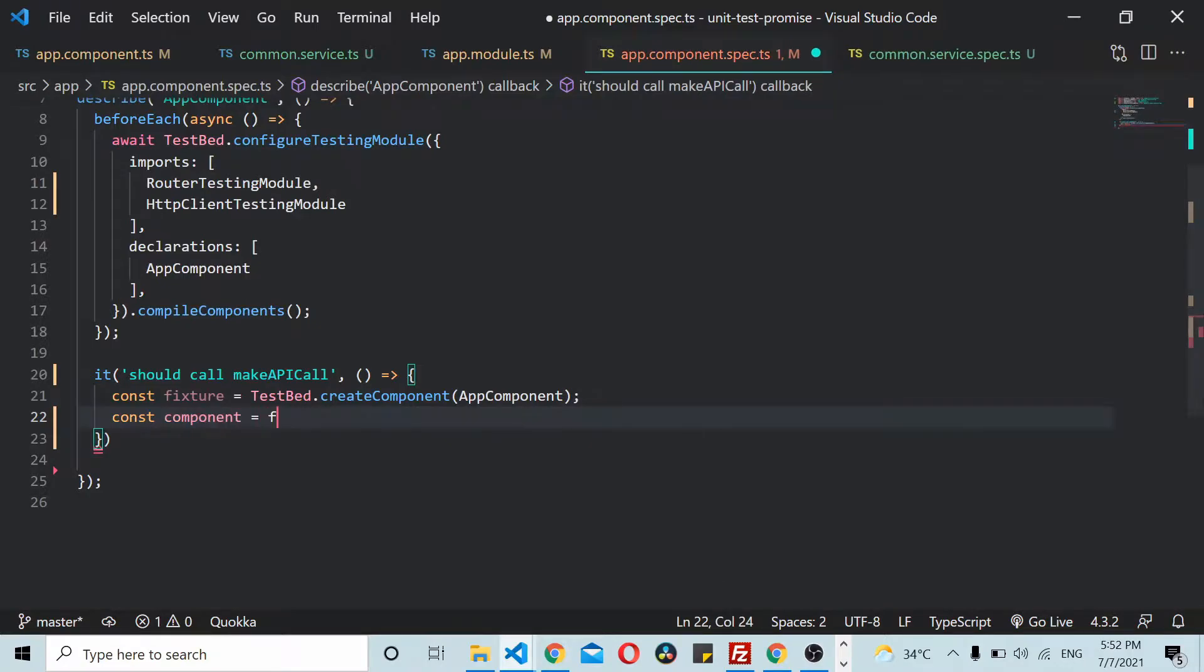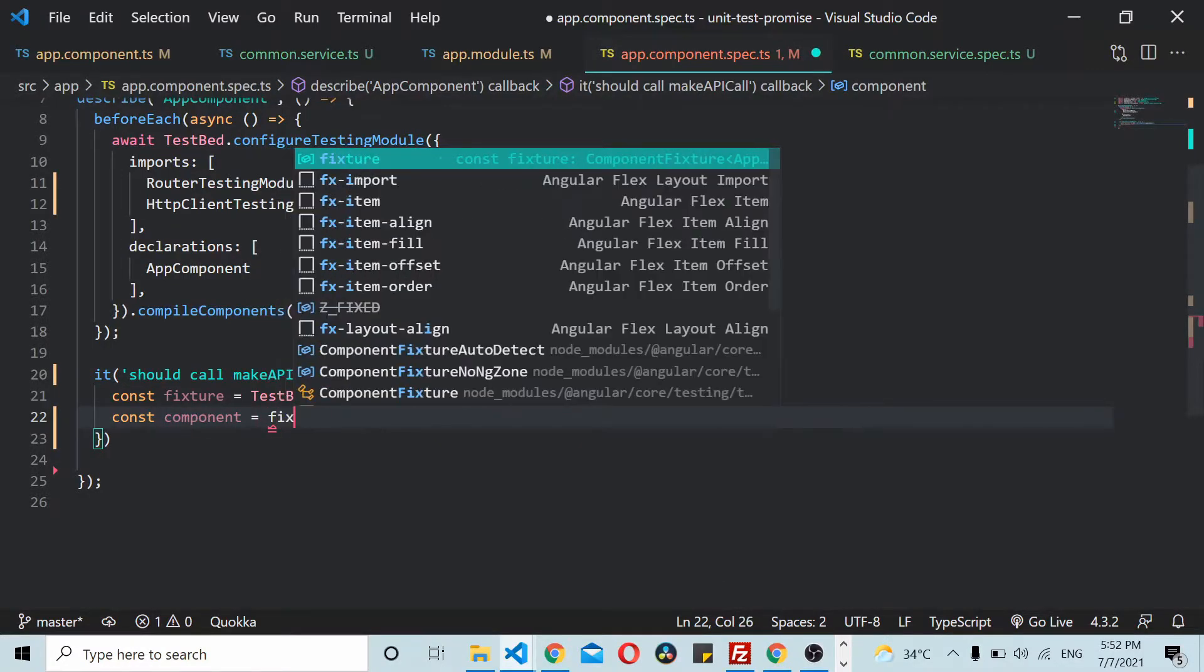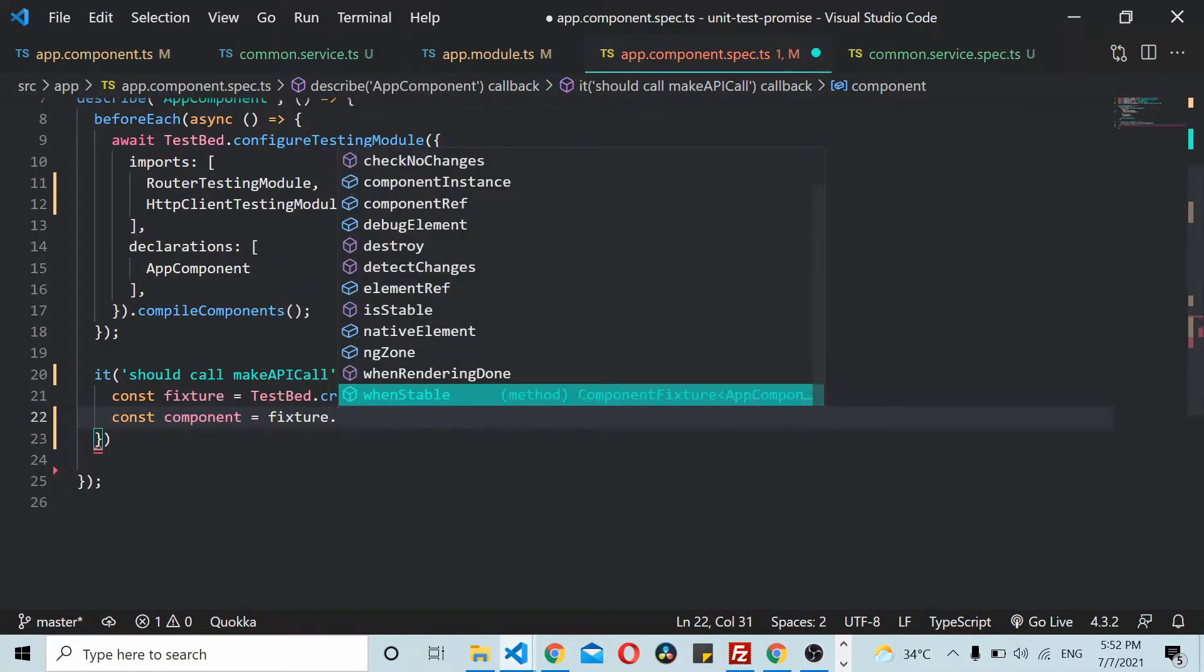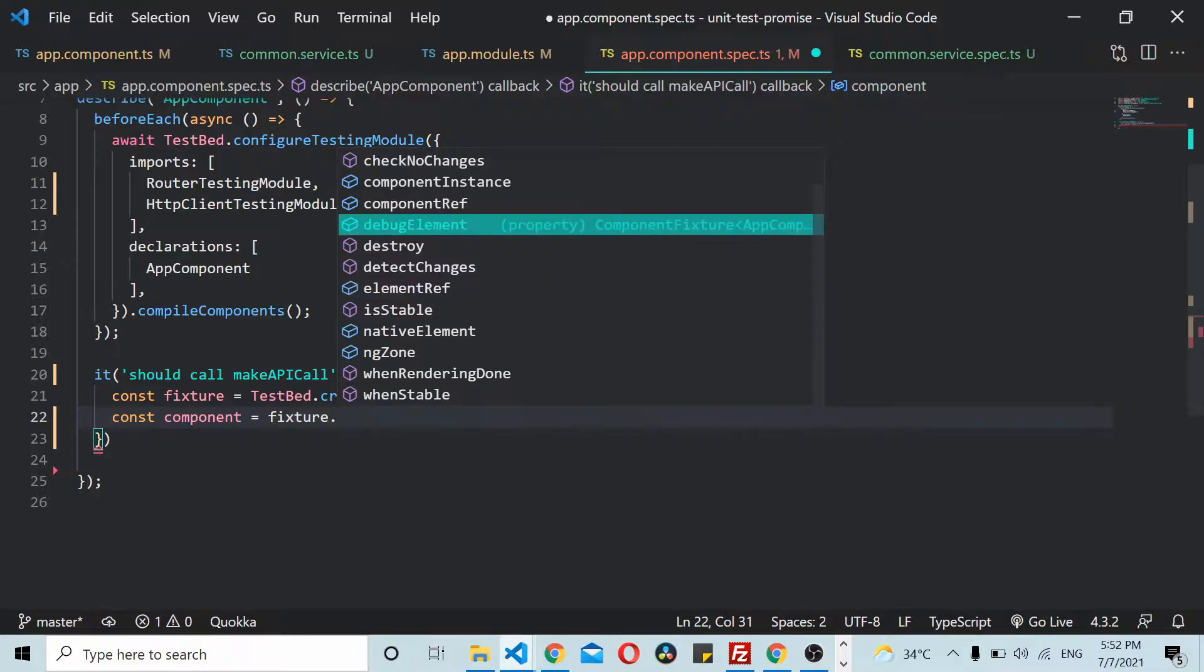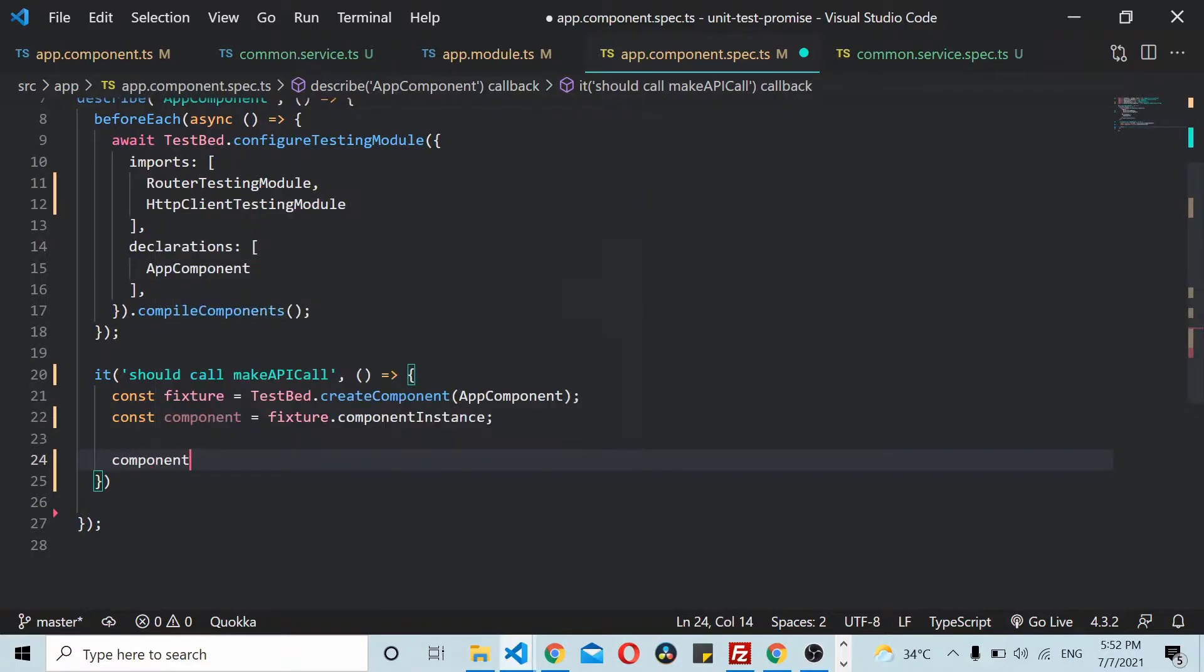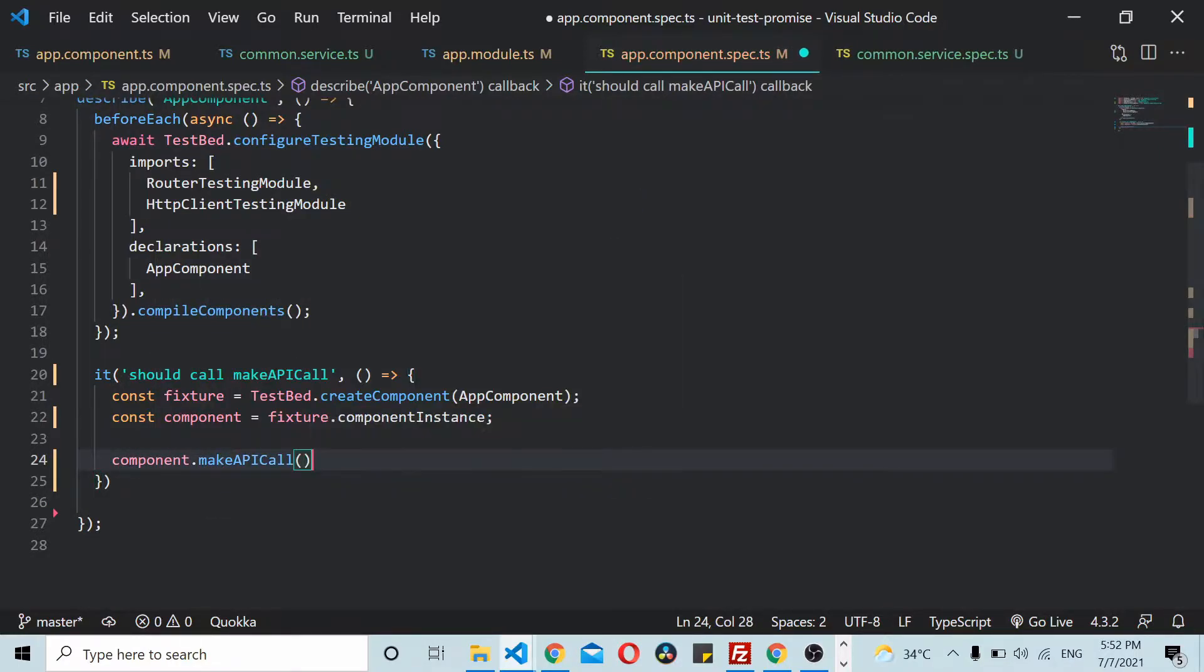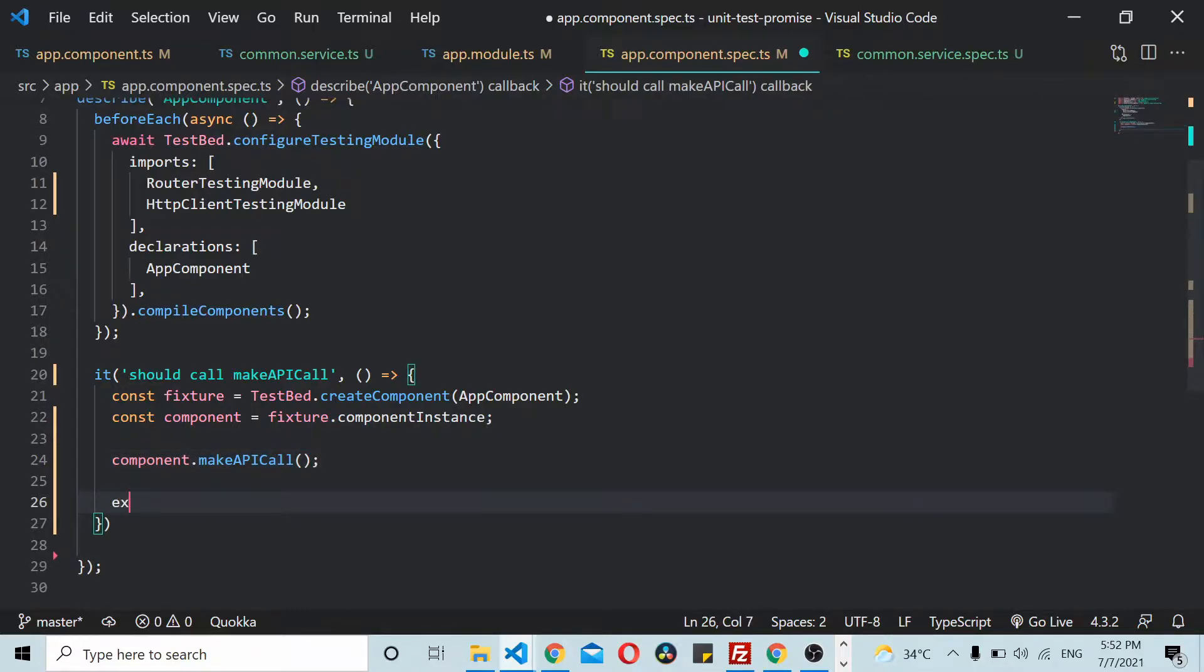Once you have the component instance, you can call the method like makeAPICall. Once you have made the API call, you can check the response. We can expect component.firstResponse to equal something.